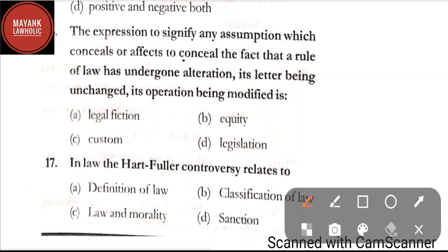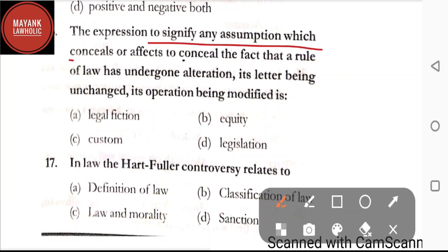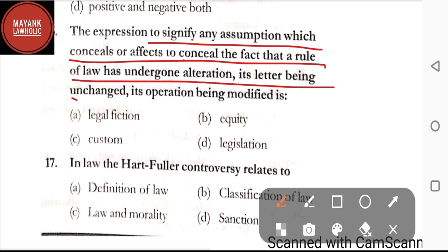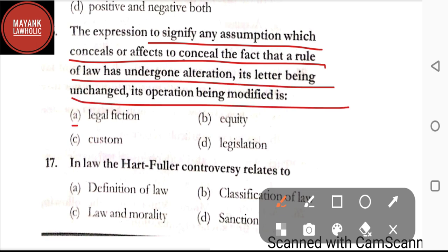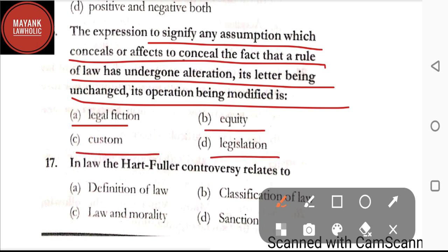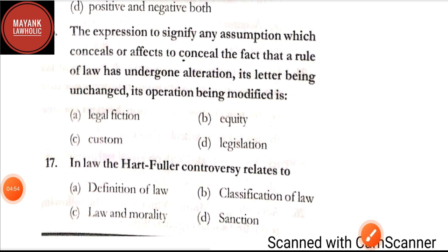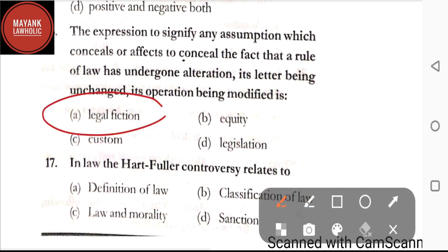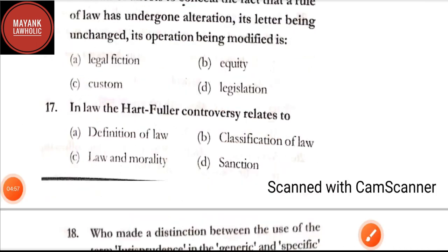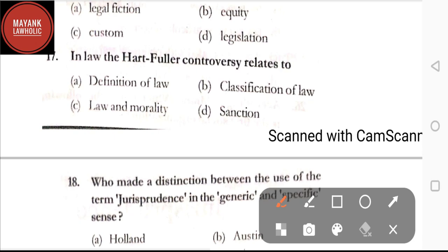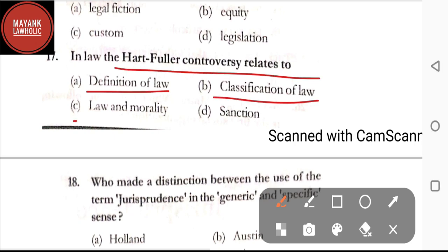Question number sixteen: the expression to signify any assumption which conceals or affects to conceal the fact that the rule of law has undergone alteration — its letter being unchanged, its operation being modified — is: option A: legal fiction; option B: equity; option C: custom; option D: legislation. The correct answer is option A, legal fiction.